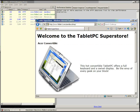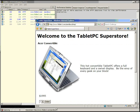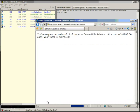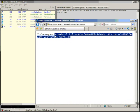In the shopping cart example, we've got a fake computer store and we can purchase computers here. So let's set a request for two computers at $19.95 each and let's click order. Now you can see there's an order of two Acer convertible tablets at $19.95 each. The total is $3,990.